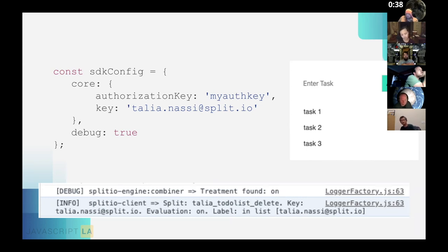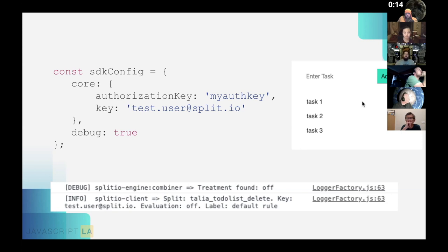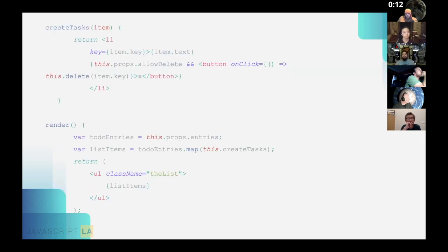When you run npm start with yourself as the key and targeted in the flag, you'll see the delete buttons. Setting debug to true lets you see all the Split logs in the browser console — you can clearly see you're the targeted person and the treatment is 'on.' When you change the key to a test user not in the split, the delete buttons disappear because those users aren't targeted, and the console shows treatment 'off.'